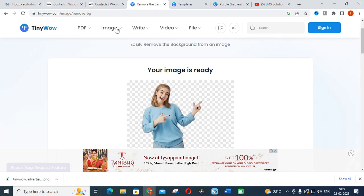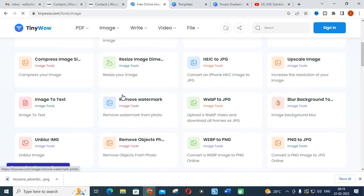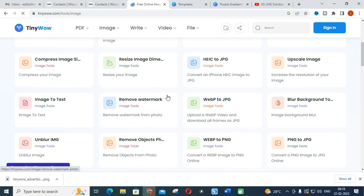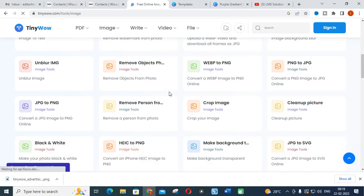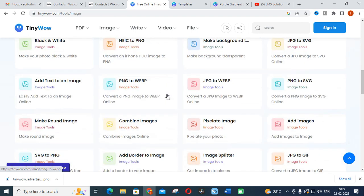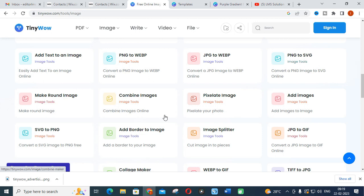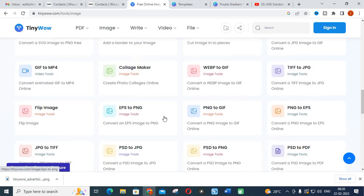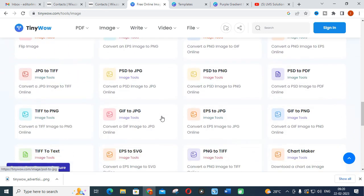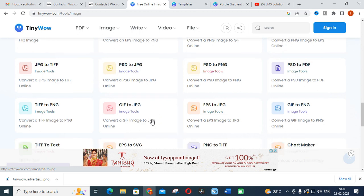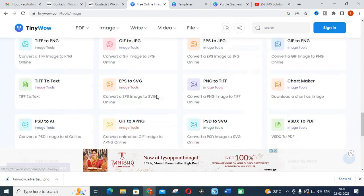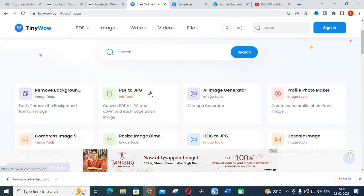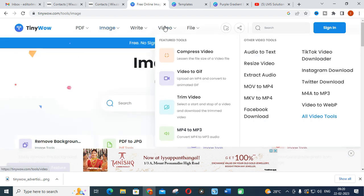Like that, many different options regarding images are there. You can remove watermark, resize the image dimensions, unblur, remove person from a particular image, crop image, clean up picture, use black and white edit tools, add border to image, image split, collage maker, different conversions like GIF to JPEG, PSD to JPEG, TIFF to PNG. Whatever options available in the conversion of images, all are available in TinyWow.